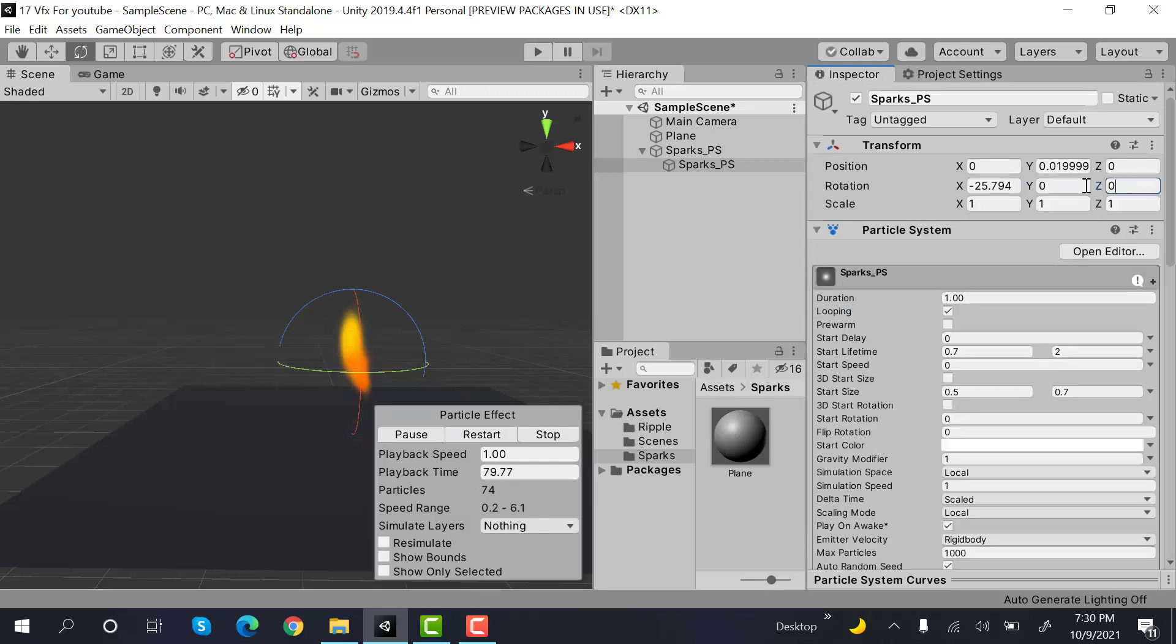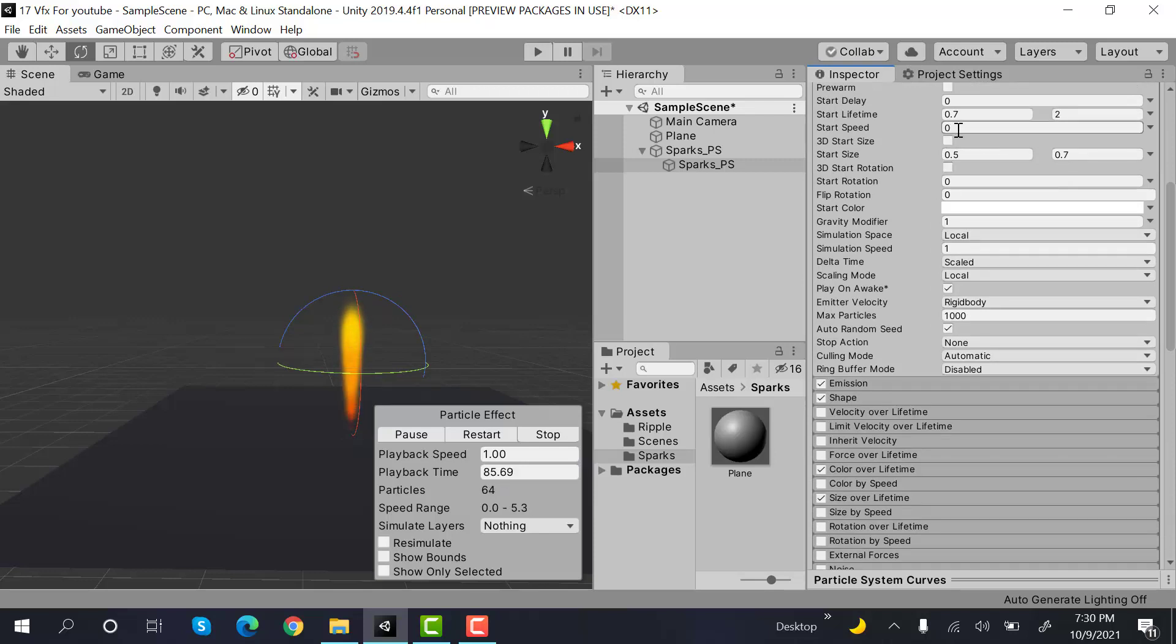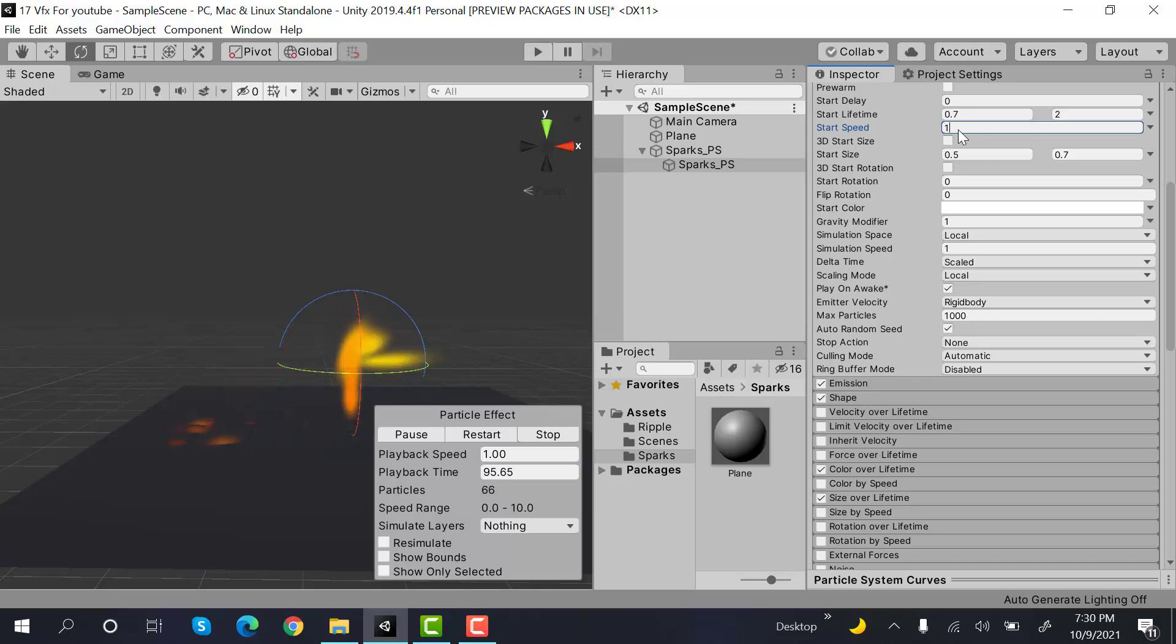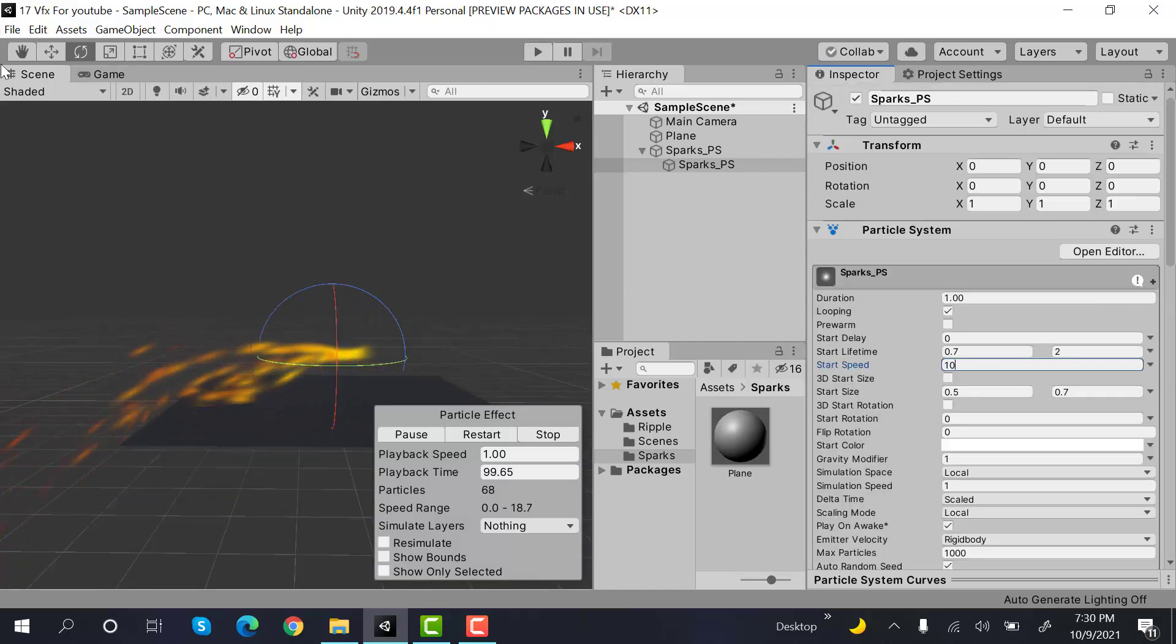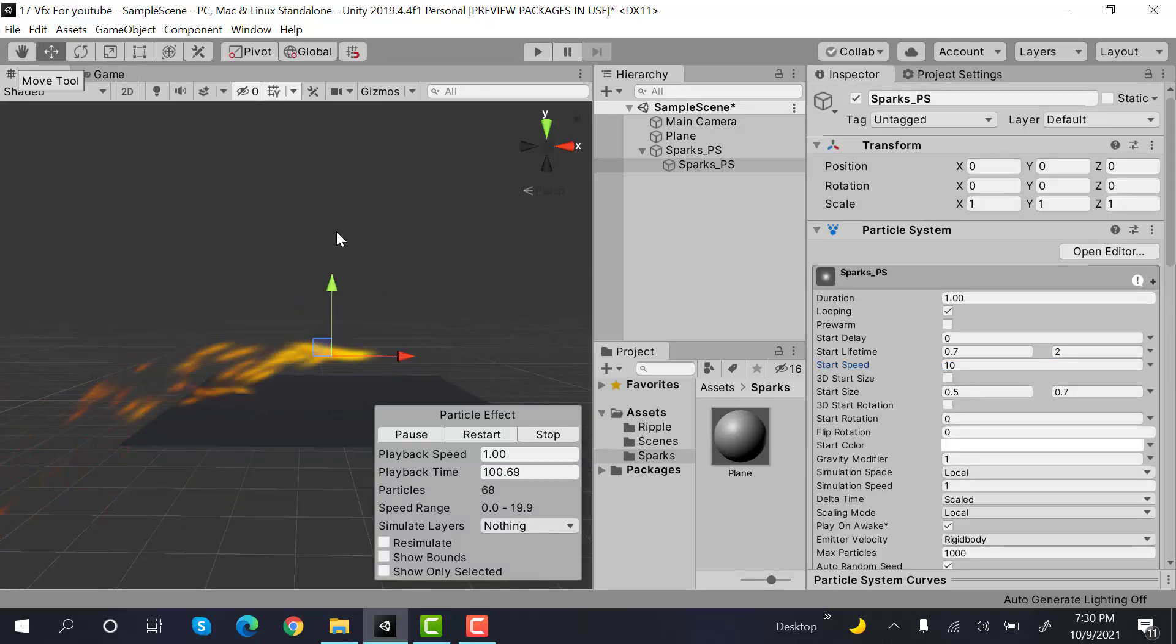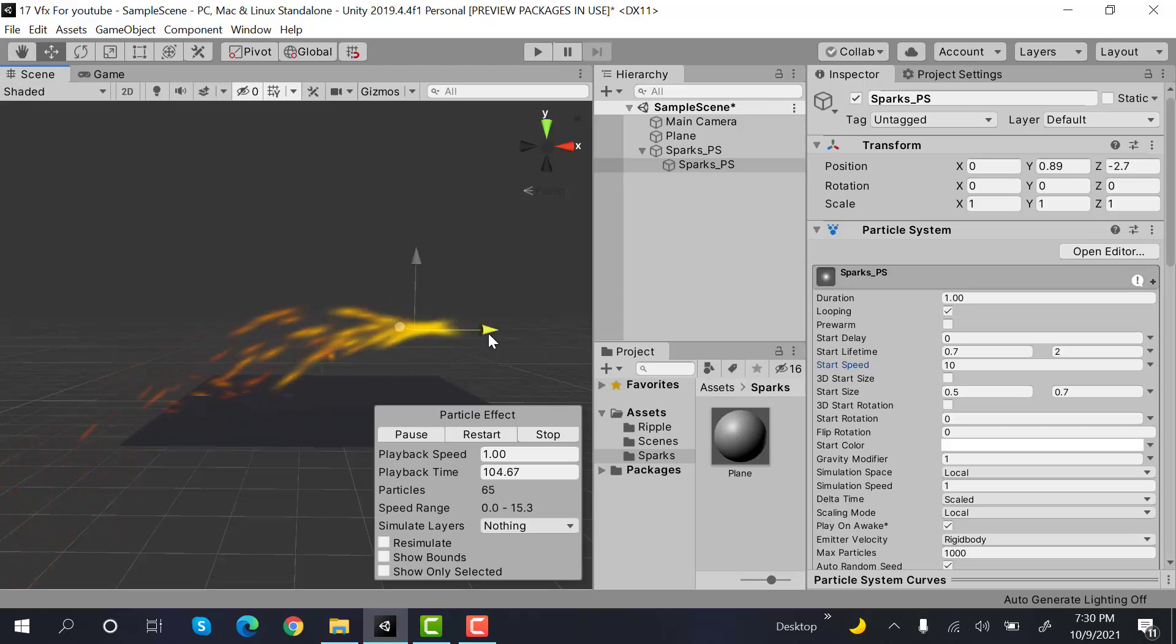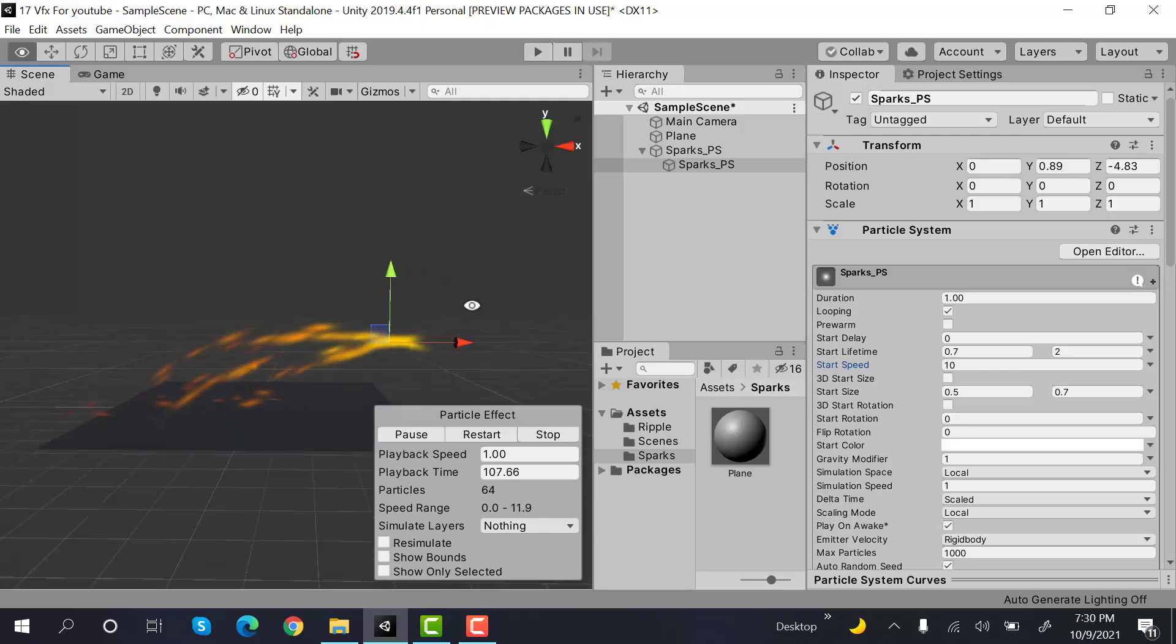Now, set the radius to something small such as 0.2. Make sure the rotation and everything is at zero. Now give a speed to your particle system. Let's try with 1, 2, 3, 4, and 5. I think that looks fine. Let's reposition it a little bit like this. And that looks better.